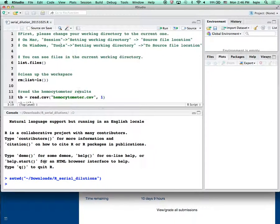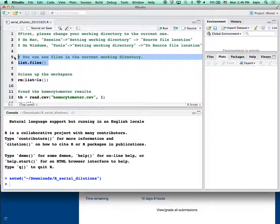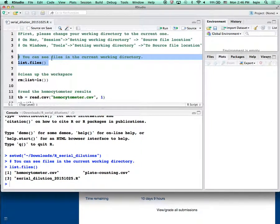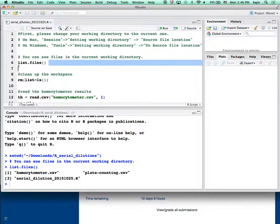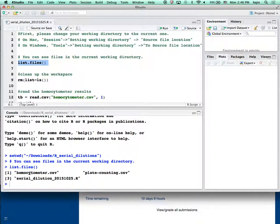I'm going to go to Session > Set Working Directory > To Source File Location. At the bottom you can see my current directory: Downloads > R serial dilution file. That's where I extracted the zip file. To verify I'm in the right place, I can see the files in my current directory. To run code in RStudio, you just highlight it then click Run.